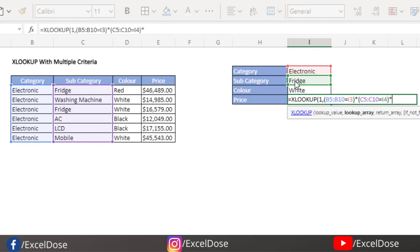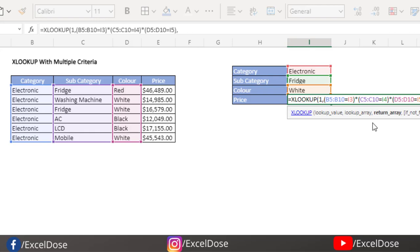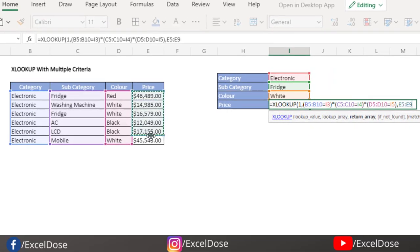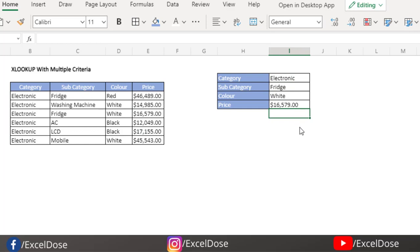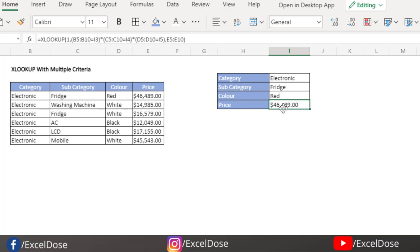Then we close that bracket and again multiply, so we add the third array equal to the third criteria. Once that is done, we close the outer bracket for the lookup array. Now we select the return array — the price column. You must close the bracket, otherwise it will not show the result. Click Enter, and you will see you are getting the value. If I change the color to Red, I get the updated value. This is how you use XLOOKUP with multiple criteria.